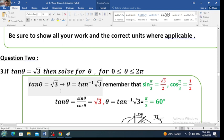Therefore theta is tangent inverse of pi over 3. Remember that sine of pi over 3 is the square root of 3 divided by 2. These are called special angles — take them from the unit circle or from the isosceles equilateral right-angle triangle. And cosine of pi over 3 is one half. Therefore tangent of theta is sine over cosine, which is the square root of 3 over 2 divided by 1 over 2. The 2s cancel out, giving the square root of 3 divided by 1, which is the square root of 3.